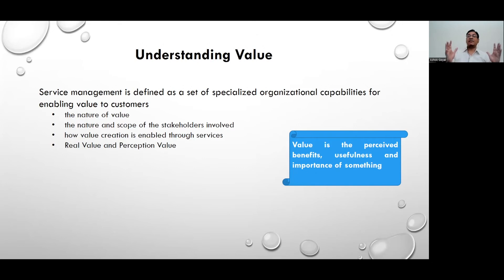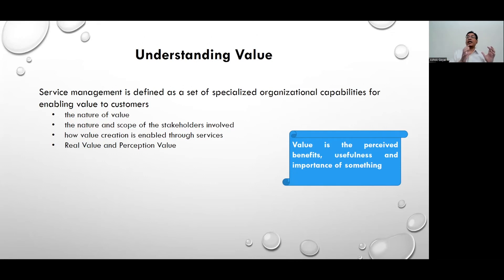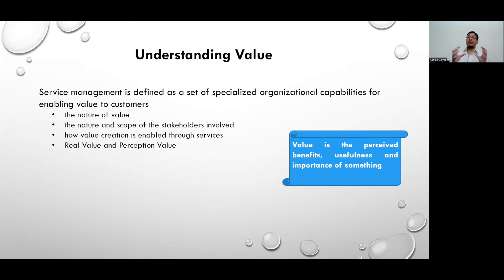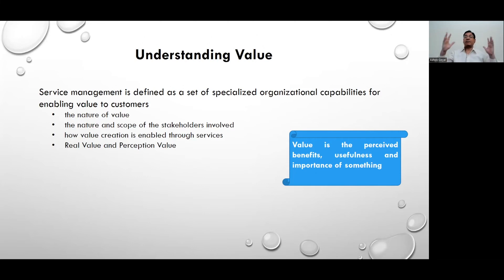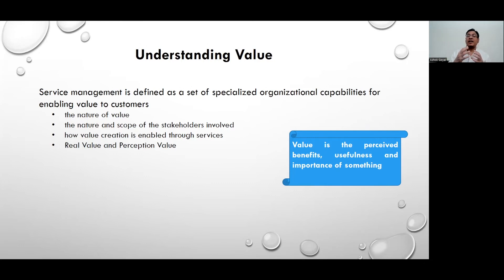When we provide a service to a customer, both values are important. Real value is more objective in nature, whereas perception value is quite subjective — and it could be that perception value is actually a much larger component of the entire value than the real value, because human experiences are very subjective in nature.